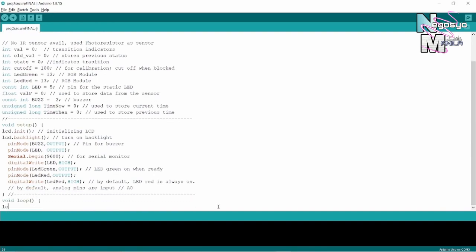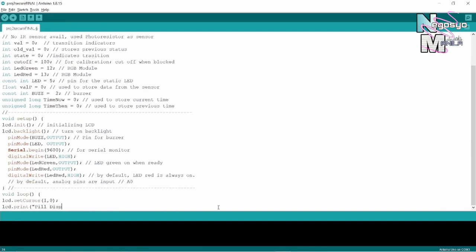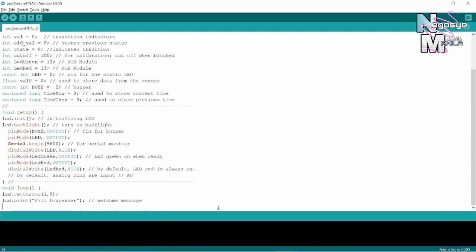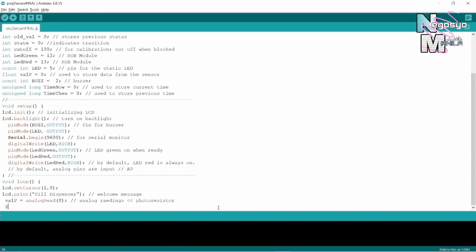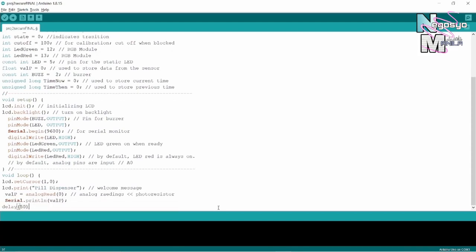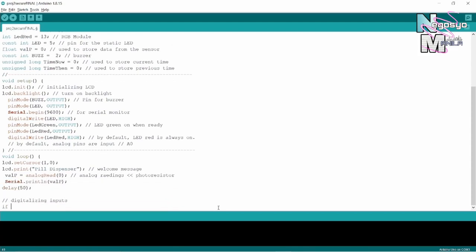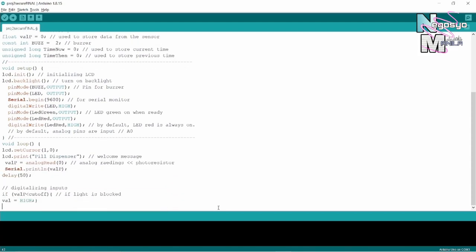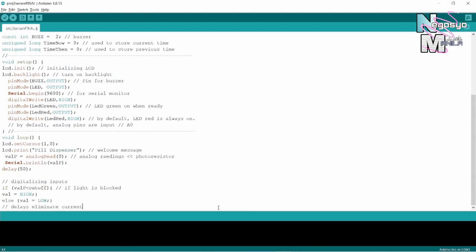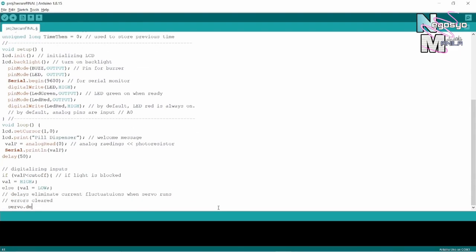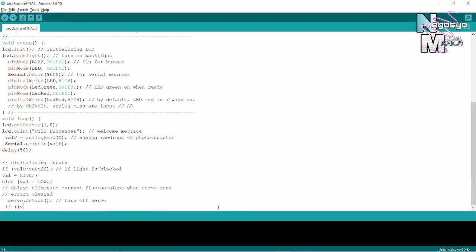The void loop is where we place the main code. I included a welcome message as well. The values read across the photoresistor are digitalized so we can focus on whether or not to dispense a pill. The code enclosed in the if statement should be run if the cup is inserted.